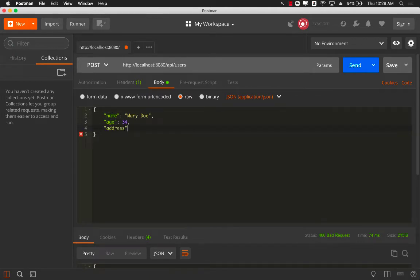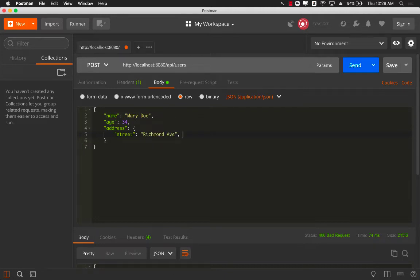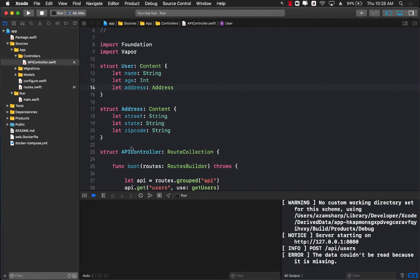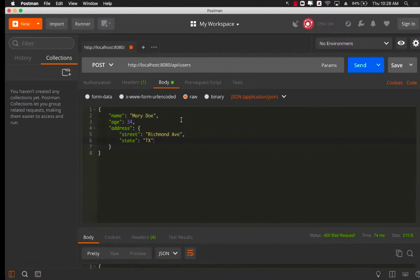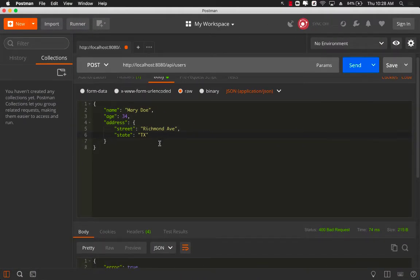I'm going to say address. Now address itself is a JSON object which contains street, and we can provide Richmond Avenue or something, and state, which is Texas. Now if I skip over the zip code, because you can see the address does contain a zip code, then again we are going to get the same error because it will say that address needs to have a zip code.